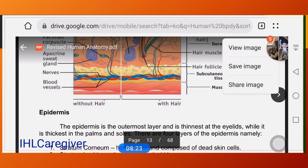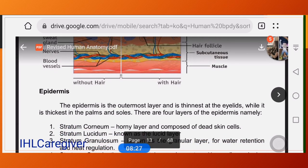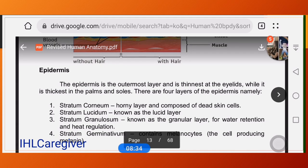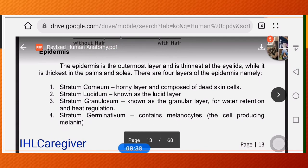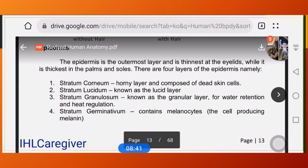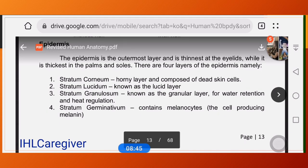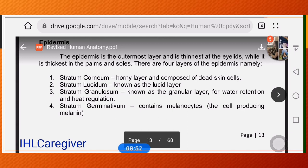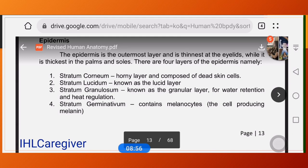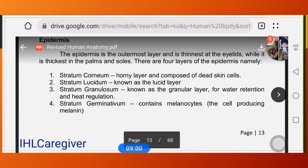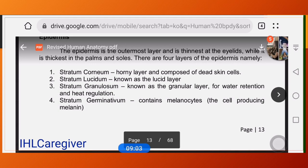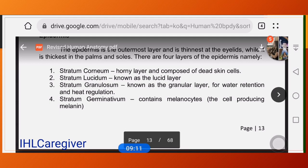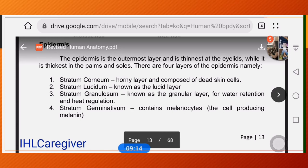The epidermis is considered the thinnest at areas such as the eyelids, while it is the thickest in the palms and soles because they need to be thick — they are stepped on or used to hold rough objects. There are five layers of the skin in your book, beginning with stratum corneum.